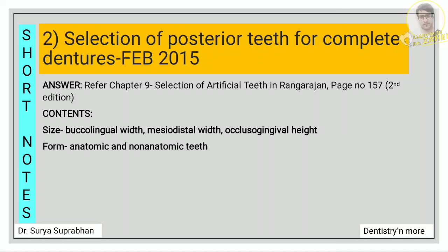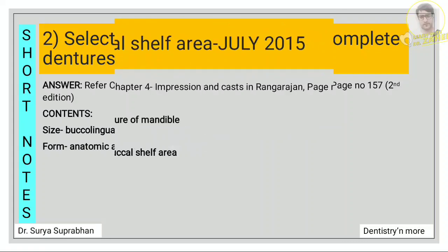Next question is selection of posterior teeth for complete dentures. Refer chapter 9, page number 157. For anterior teeth, write about size, form, and color, whereas for posterior teeth, mention only size and form. Under size, mention buccolingual width, mesiodistal width, and occlusal-gingival height. Under form, write about anatomic and non-anatomic teeth — at least two to three lines about each.